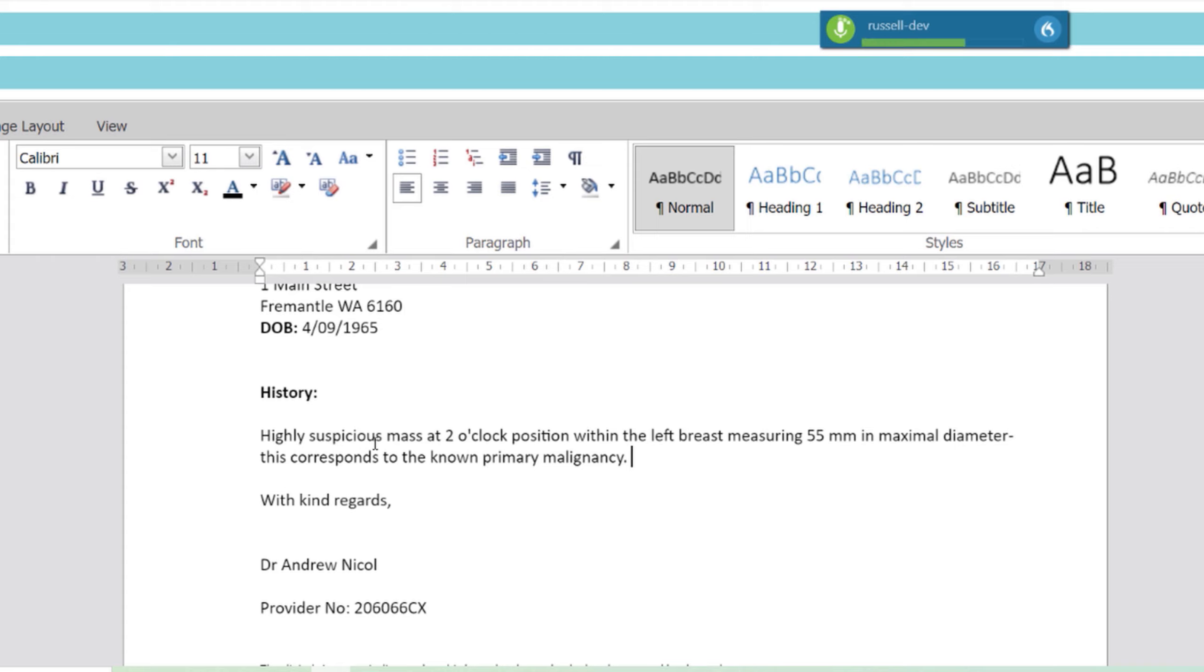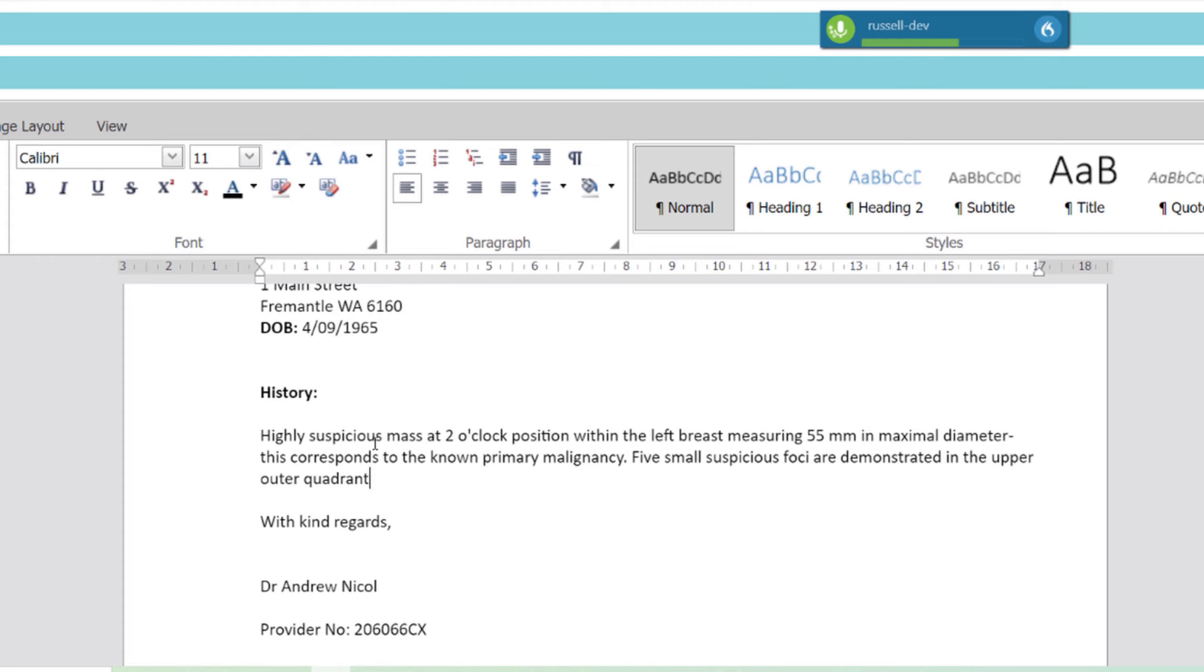Five small suspicious foci are demonstrated in the upper outer quadrant of the left breast, as described above, likely representing small satellite lesions. Both axilla appear normal.